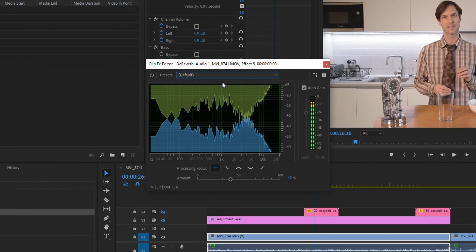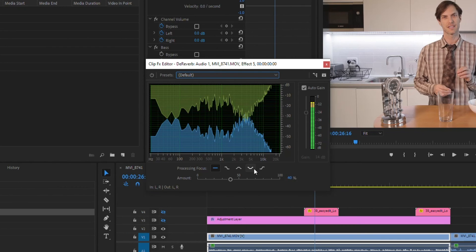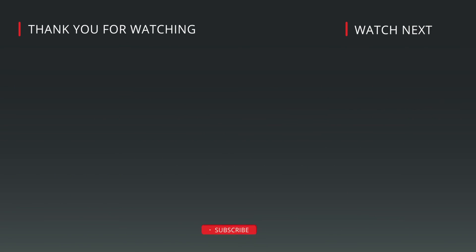So the default actually seems to work pretty good around 40%. You can adjust your processing focuses as well in regards to the frequencies. I'm not an audio editing expert, so I just leave it at the default, leave it at the default 40%.